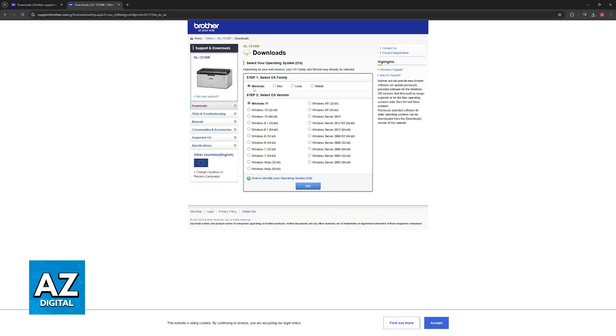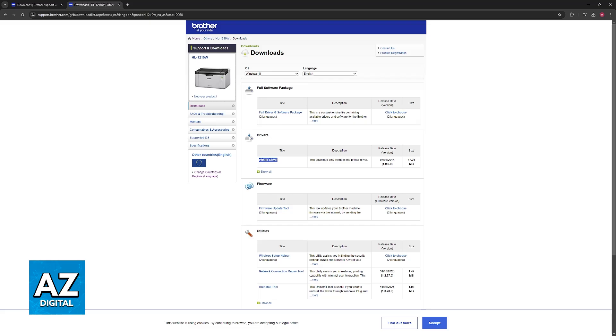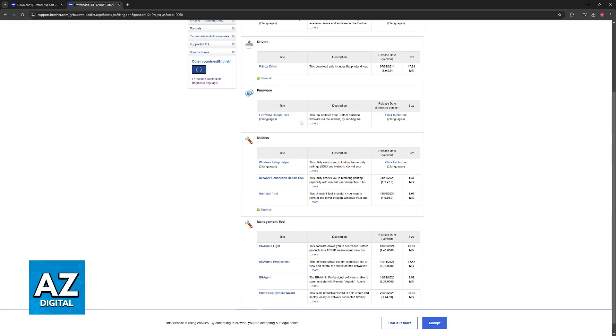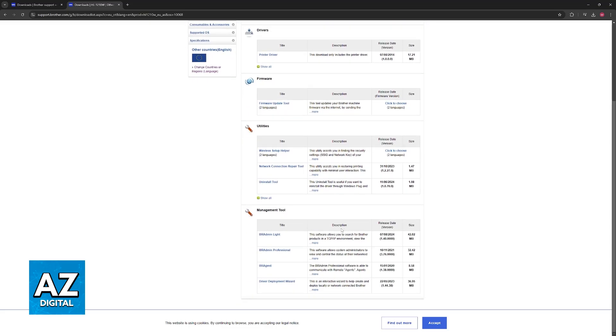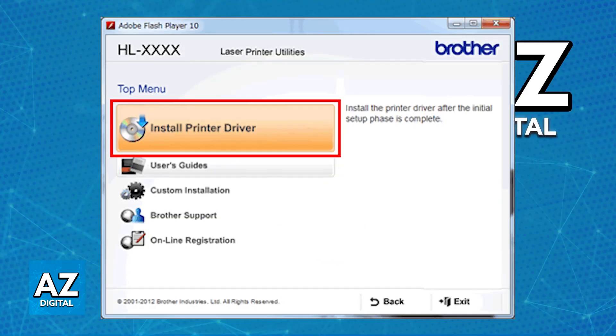Once you arrive at the downloads, choose your operating system, so Windows for example, Windows 11 or 10, and then click OK to download the drivers. What I recommend is that you go ahead and get the full package here, but the only mandatory thing is the printer driver. You can also explore firmware and other utilities which might help you make this process easier.